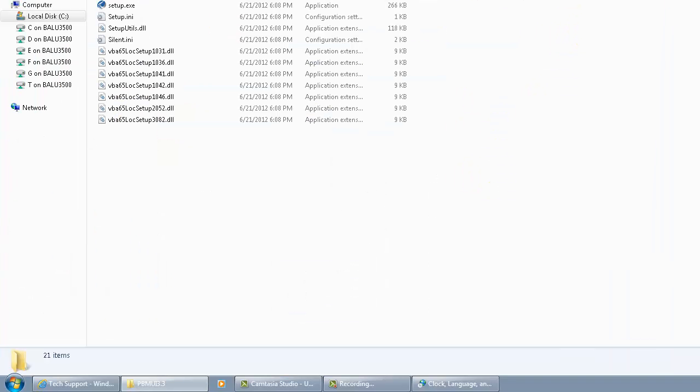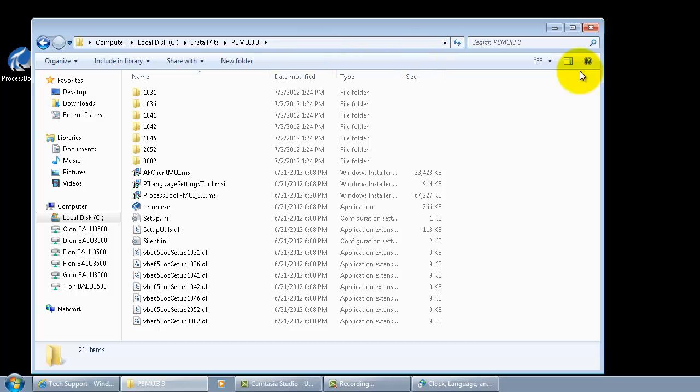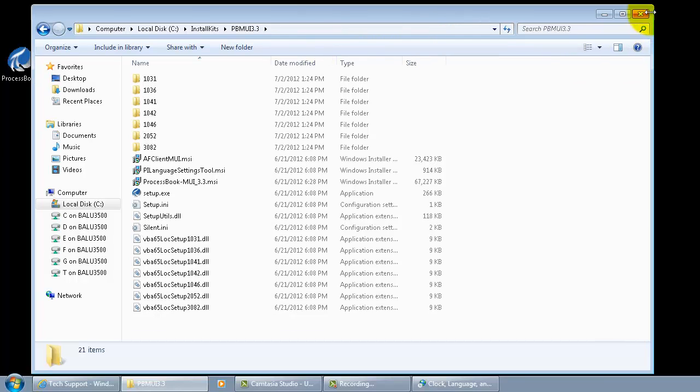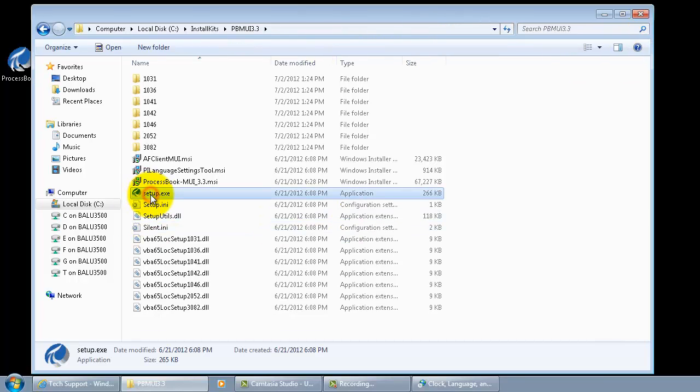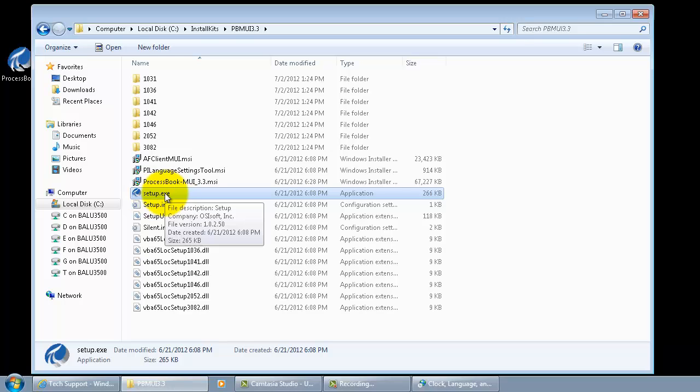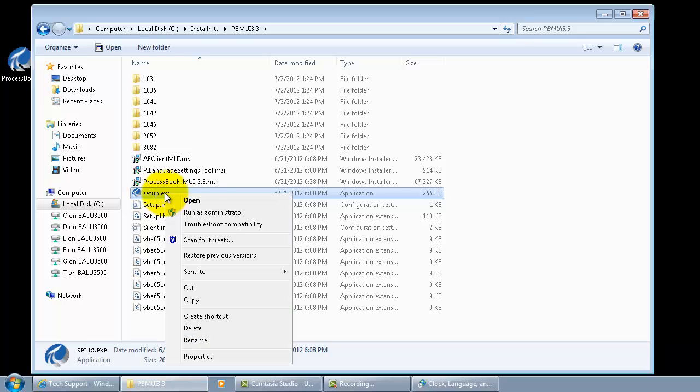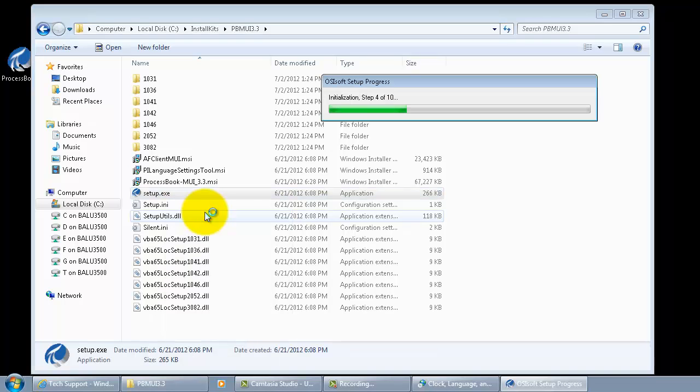This file is the one that you need to run to get all the packages that got bundled up in this install kit. Make sure that you run as administrator because you need administrator privileges to make sure that your software gets installed right. Make sure you do a right click and run as administrator and that should take you to the setup progress.